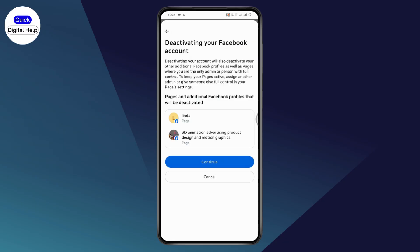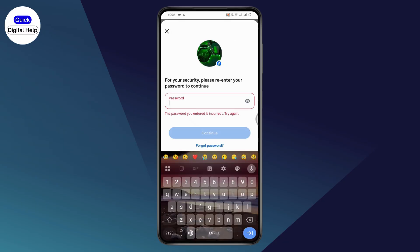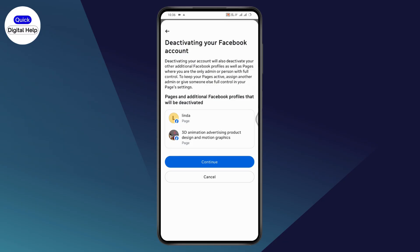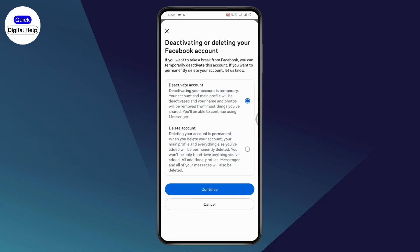Go with Continue, enter your password, and then you'll be able to deactivate your Facebook account.